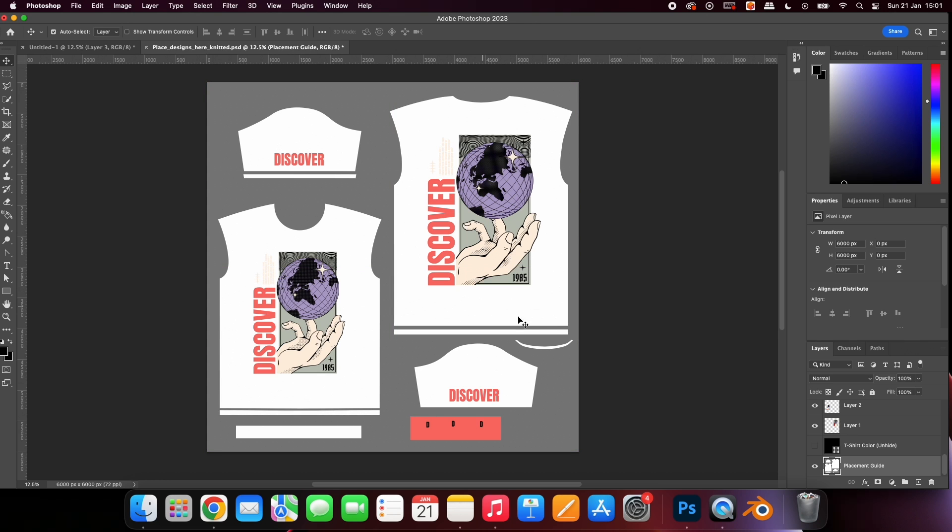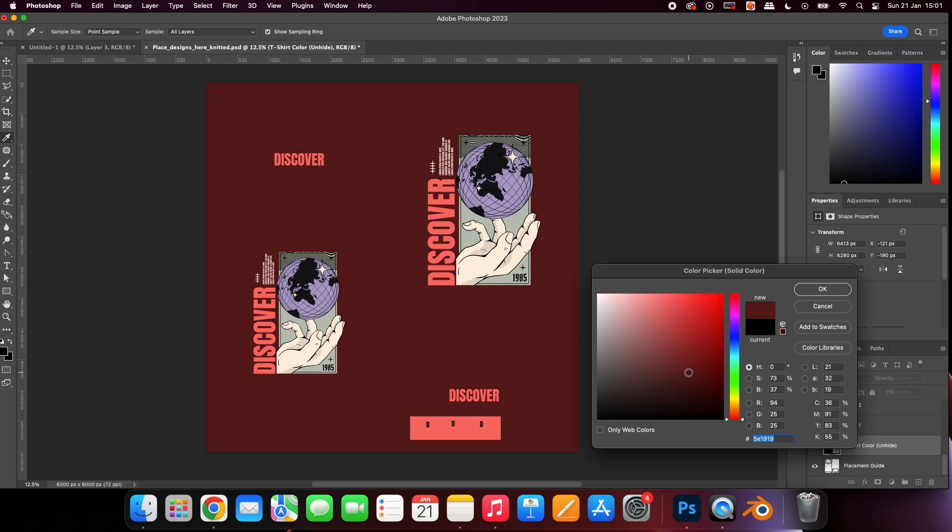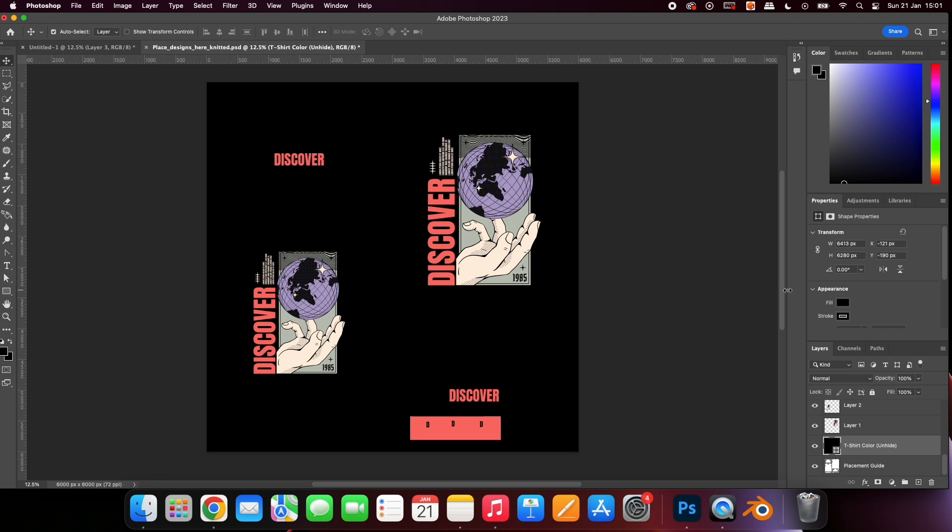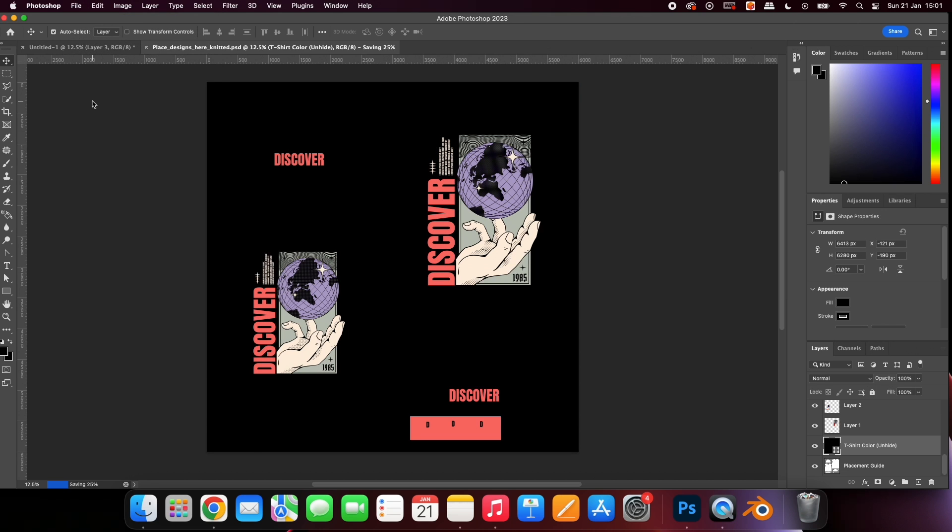Unhide the t-shirt color layer. You can change the color of your t-shirt by changing the color of this layer. Go to File and press Save and go back to the download folder.